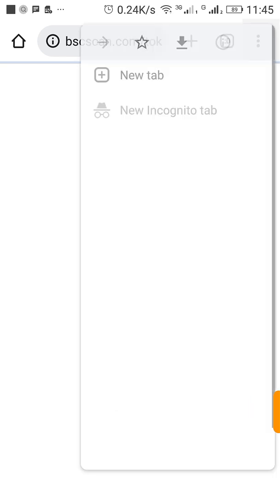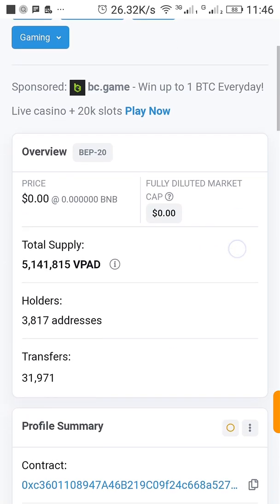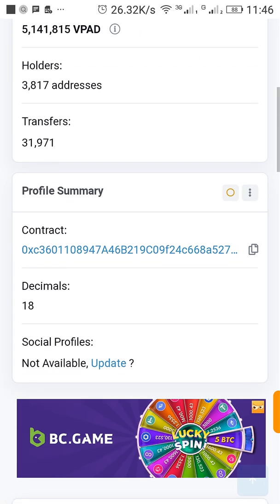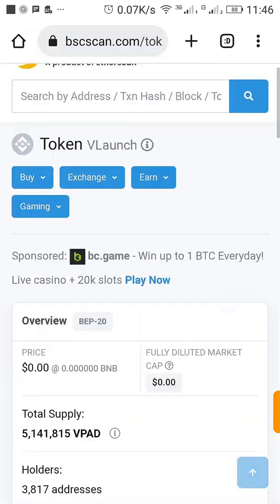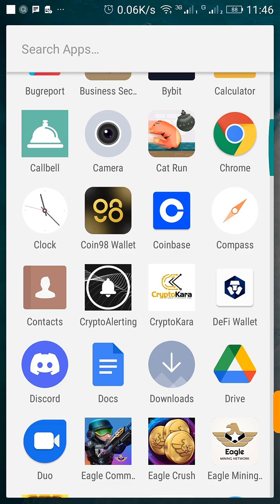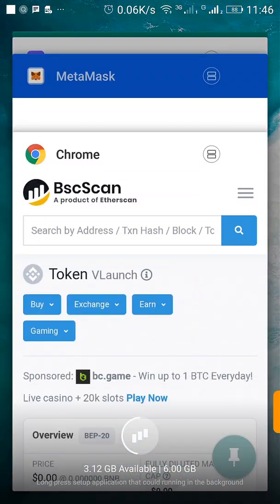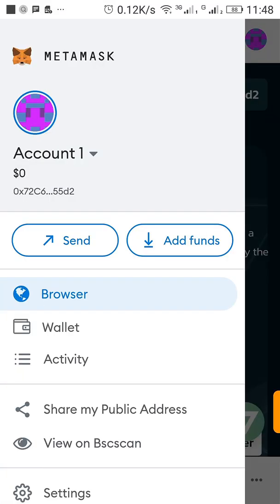So what we want to do now is to add, is to import the BEP-20 contract address into MetaMask. It just opened, so I'm going to scroll down, copy the contract. It's already copied, then I go back to my MetaMask.